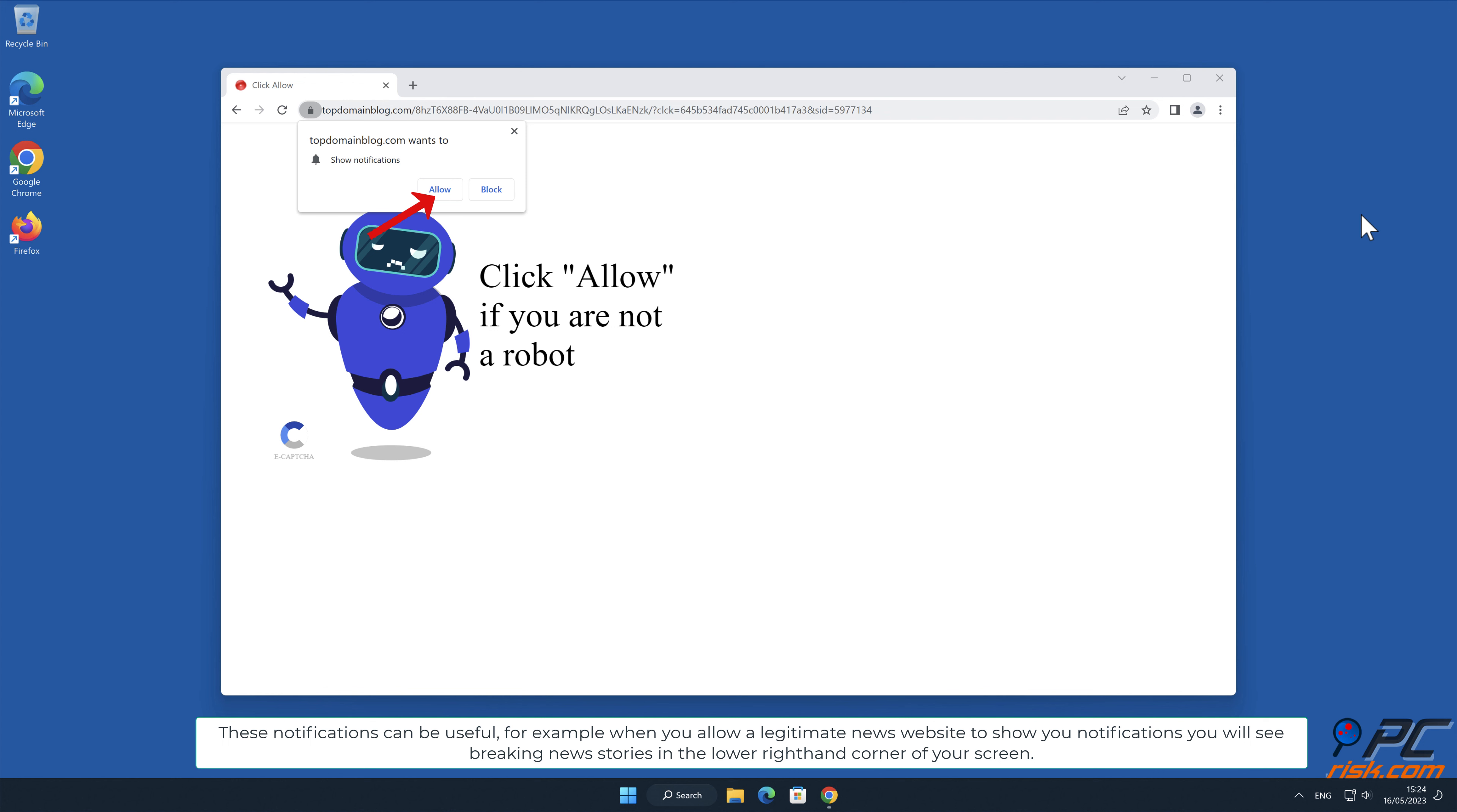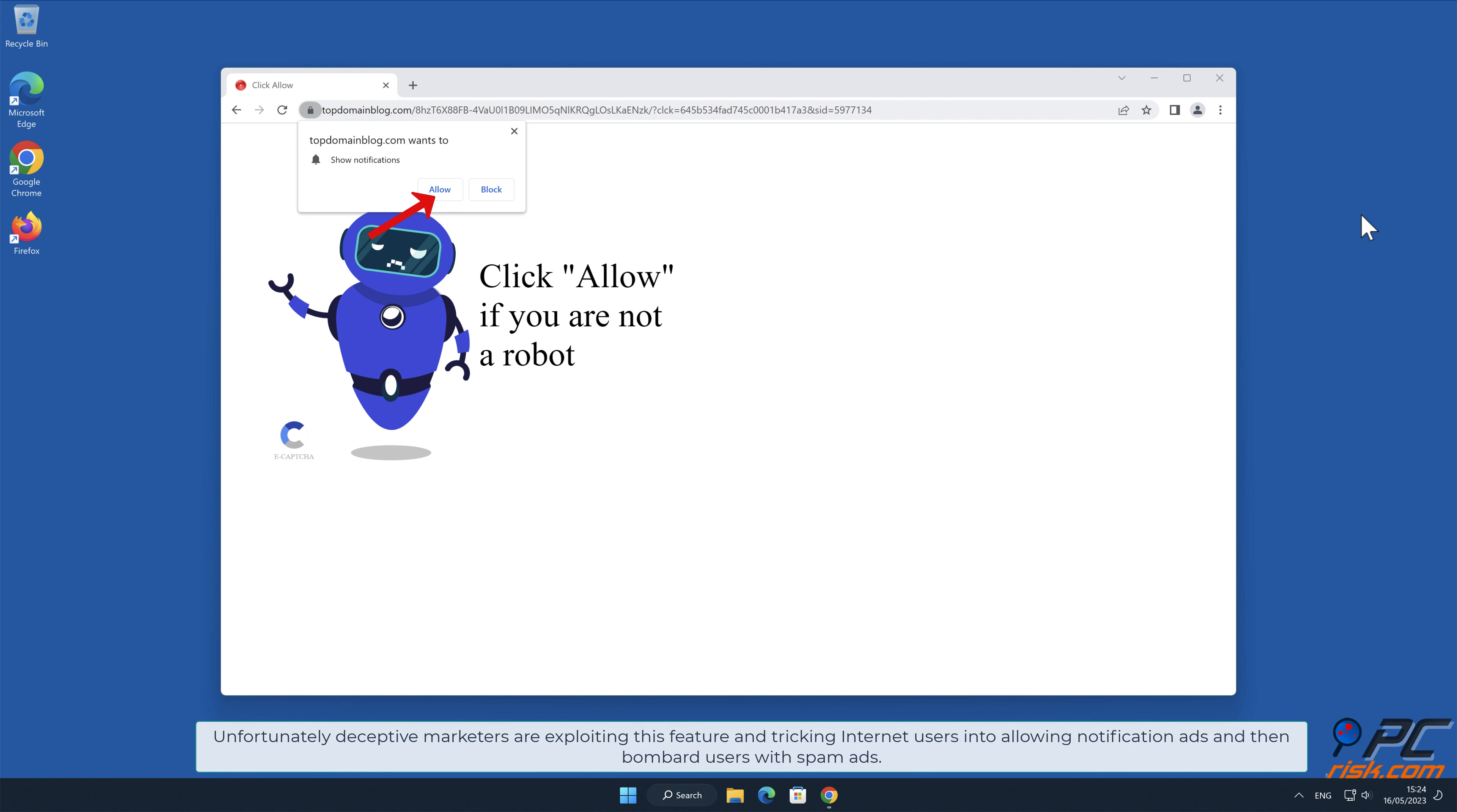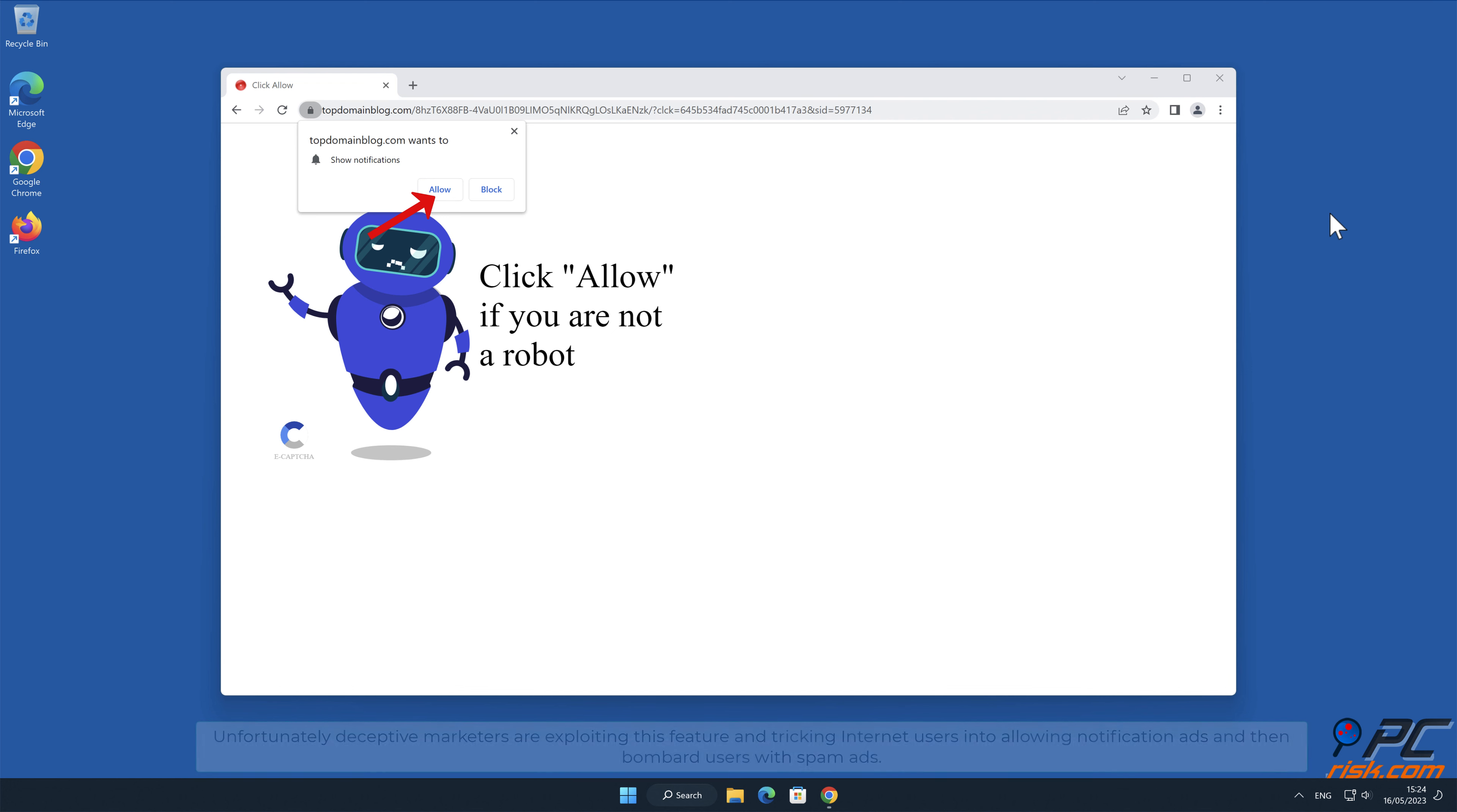For example, when you allow a legitimate news website to show you notifications, you will see breaking news stories in the lower right-hand corner of your screen. Unfortunately, deceptive marketers are exploiting this feature and tricking internet users into allowing notification ads and then bombard users with spam ads.